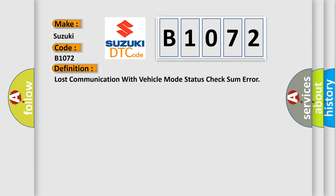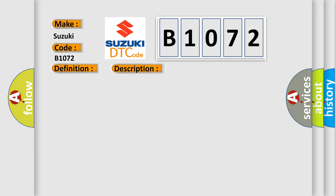And now this is a short description of this DTC code. Key on for 800 milliseconds, and the DME detected that it has lost communication with the vehicle mode status during its initial startup for 40 milliseconds, two message cycles. The engine control module DME communicates with all data bus capable control modules via a CAN data bus.